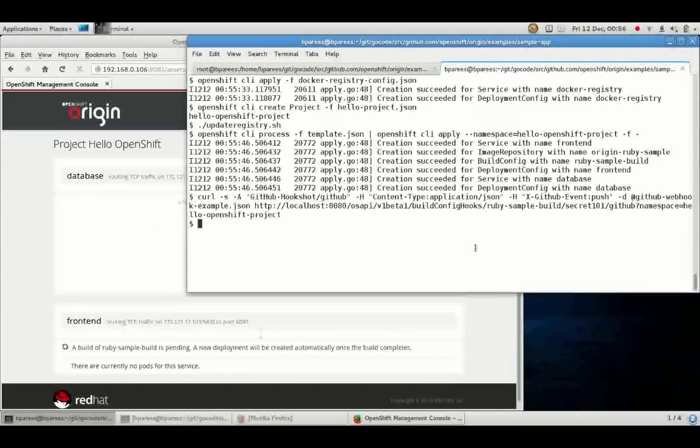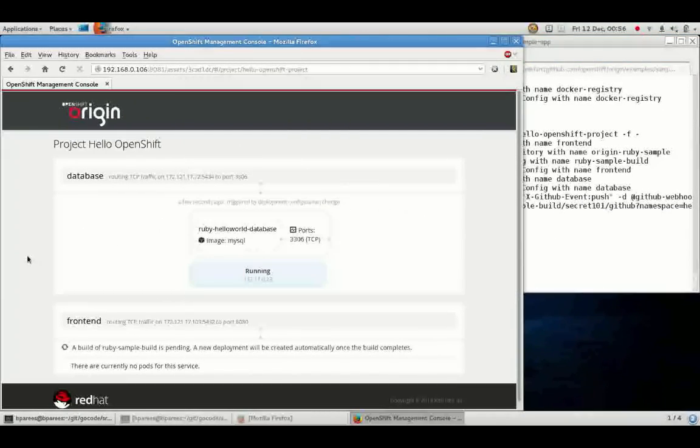We see in the console that the new build has been detected that it is pending and we'll skip ahead a little bit to where the build is complete and see it be deployed.